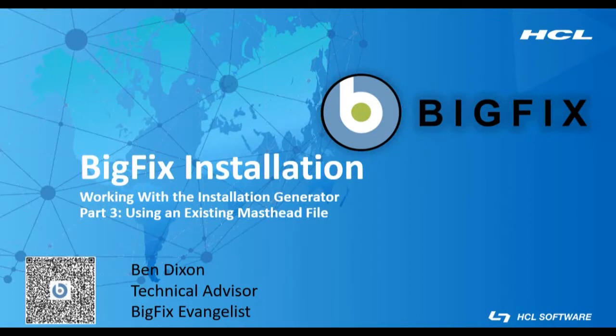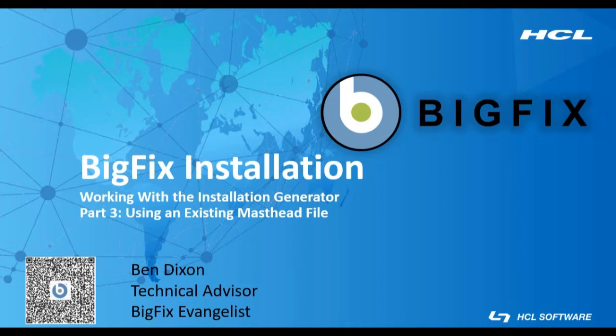Hello and welcome to this BigFix video, part of the series on installing BigFix on a Windows server. My name is Ben Dixon and I'm a BigFix technical advisor with HCL.